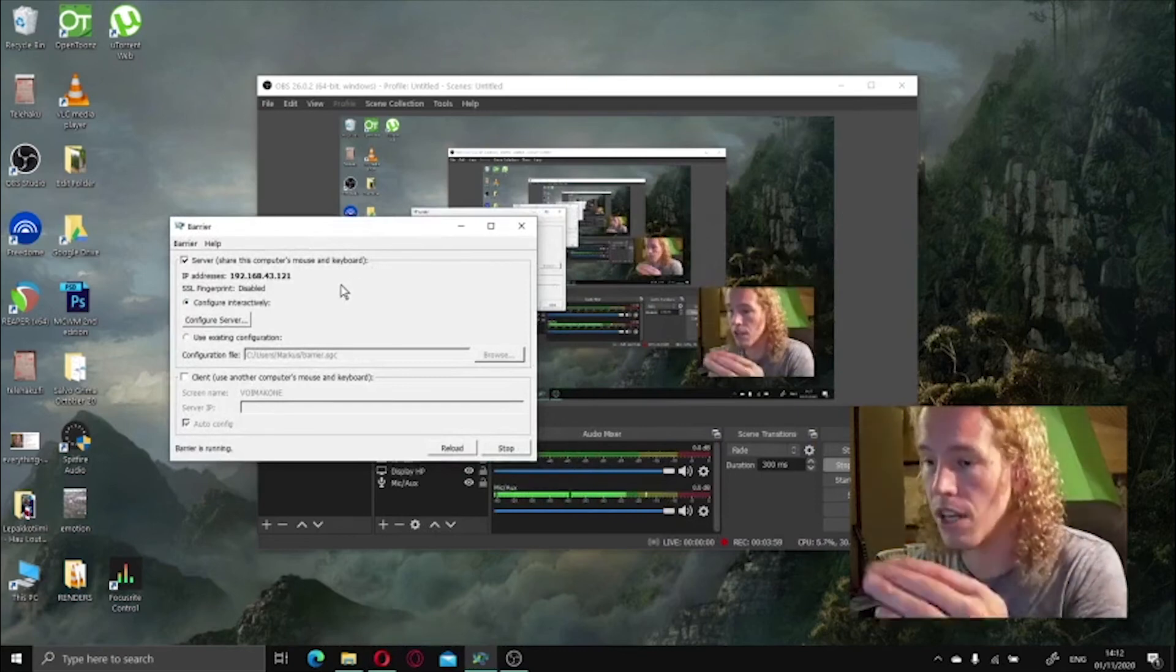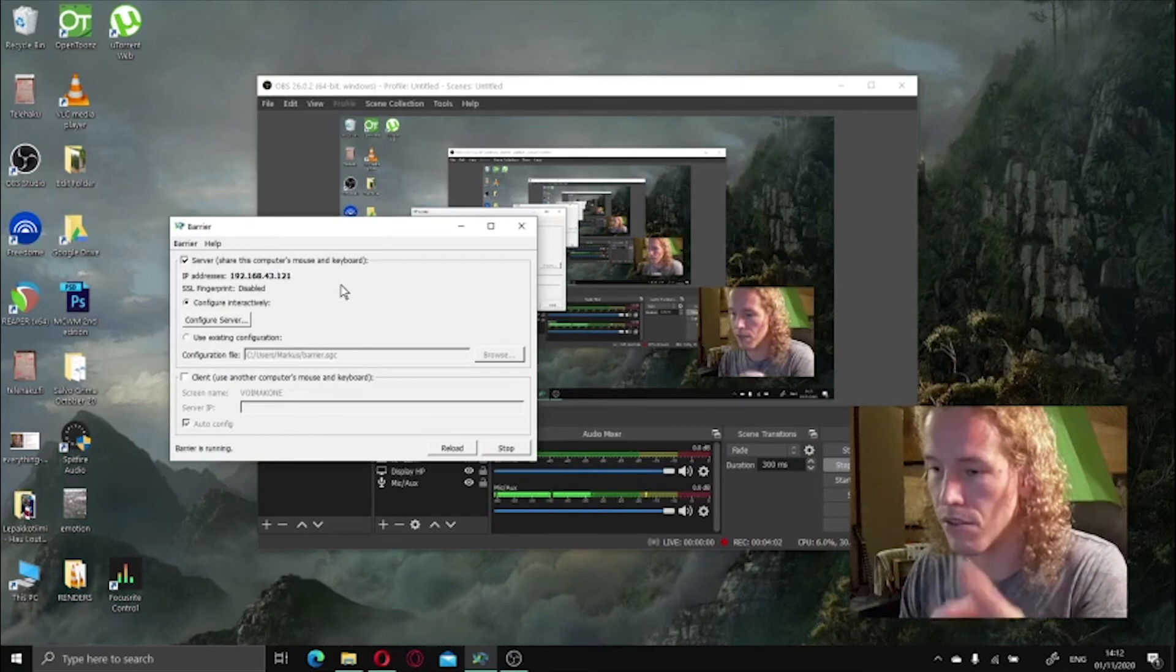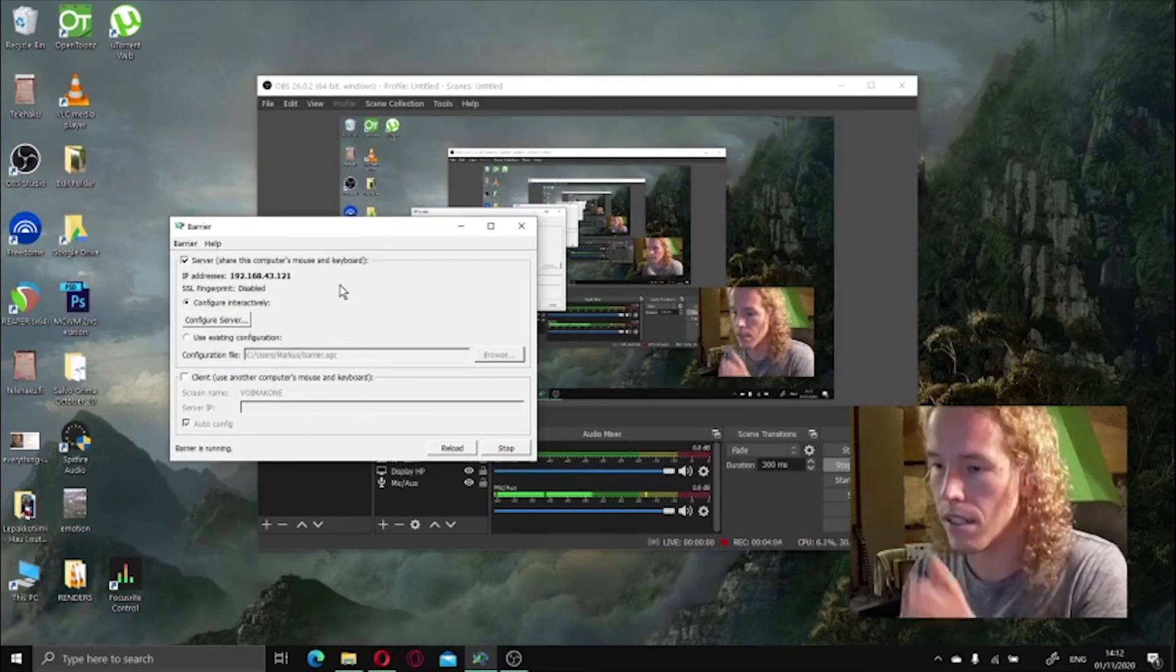And one way to troubleshoot it is to change the client to server and the server to client and see if you can connect that way. Usually it solves the problem.